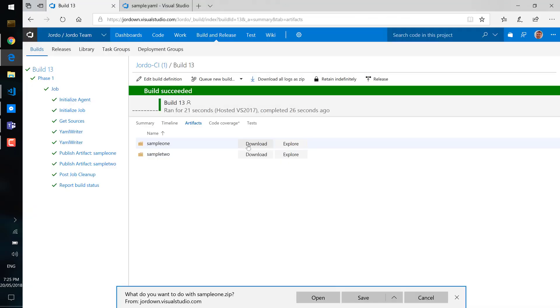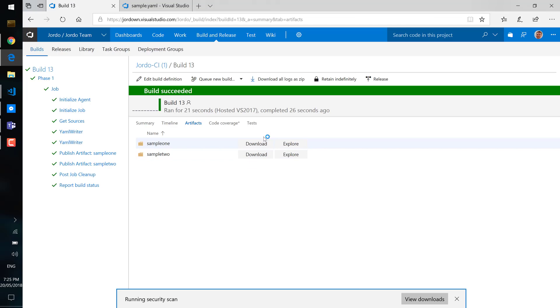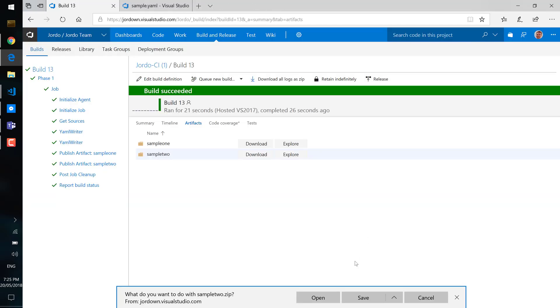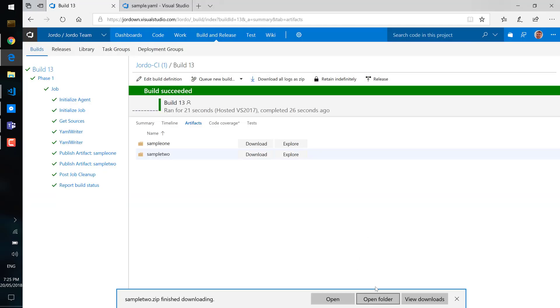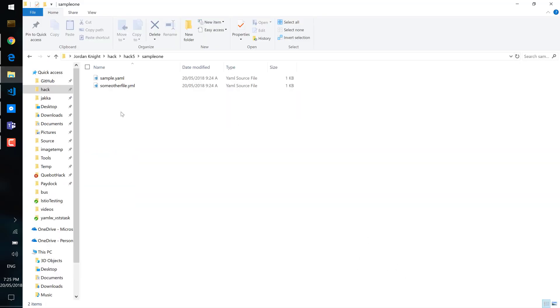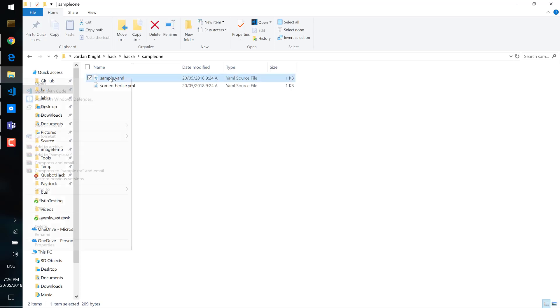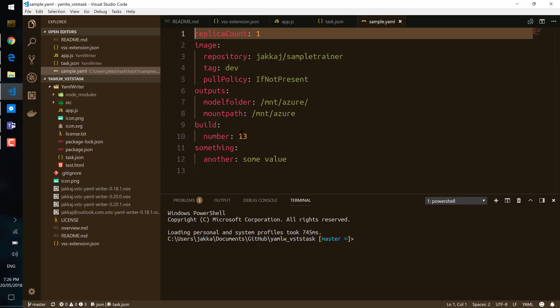So I'm just going to download those artifacts now and I've extracted them on the local file system. First we'll have a look at the sample and you can see that it's been updated with the build number.